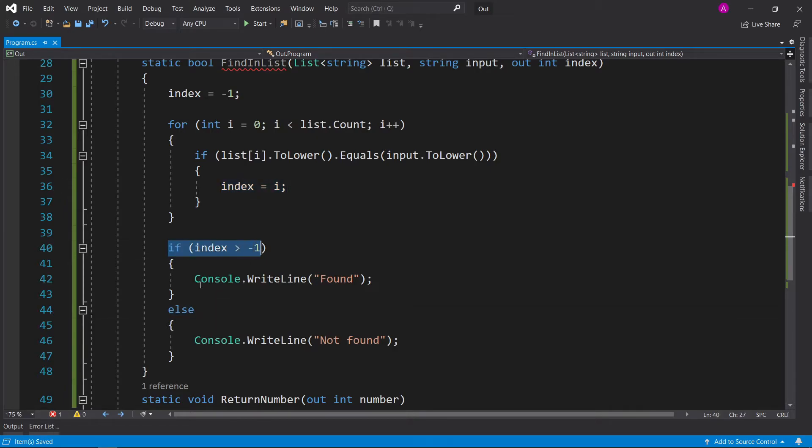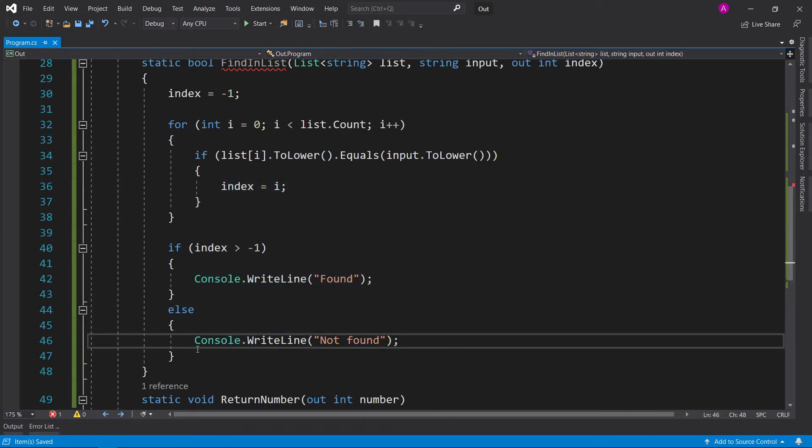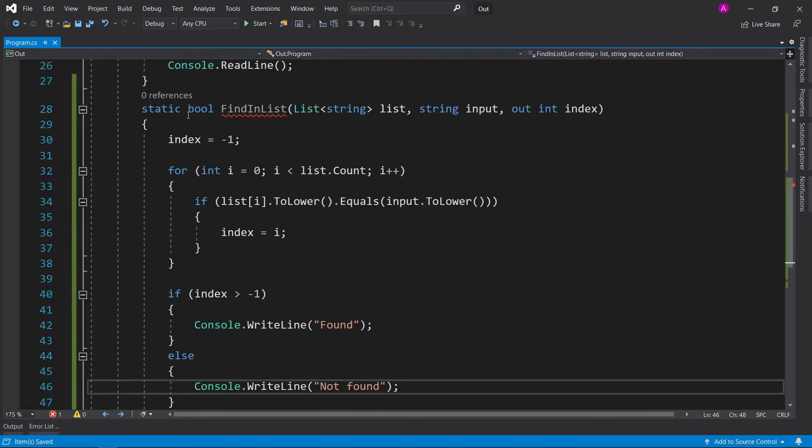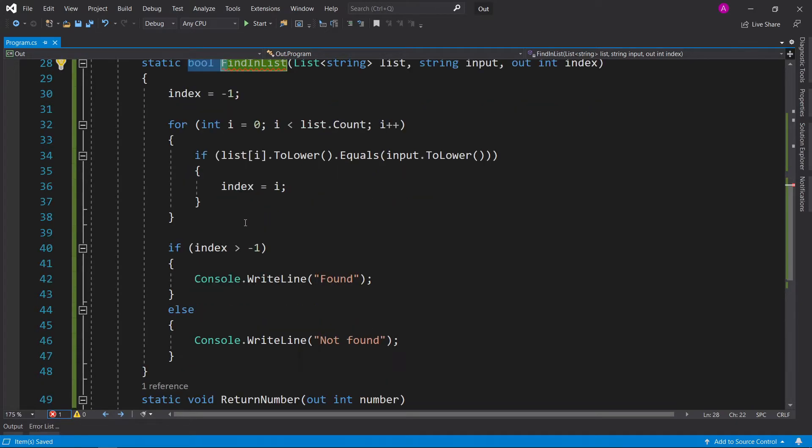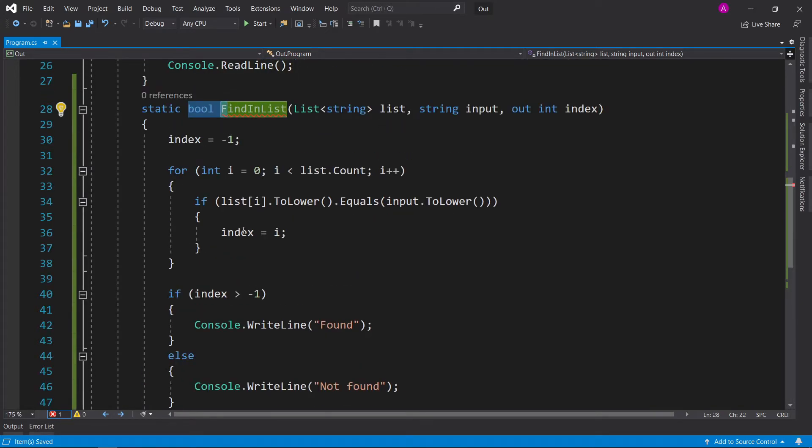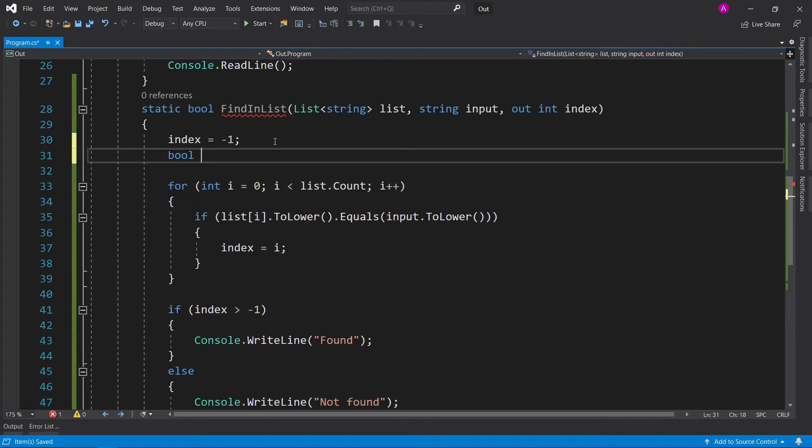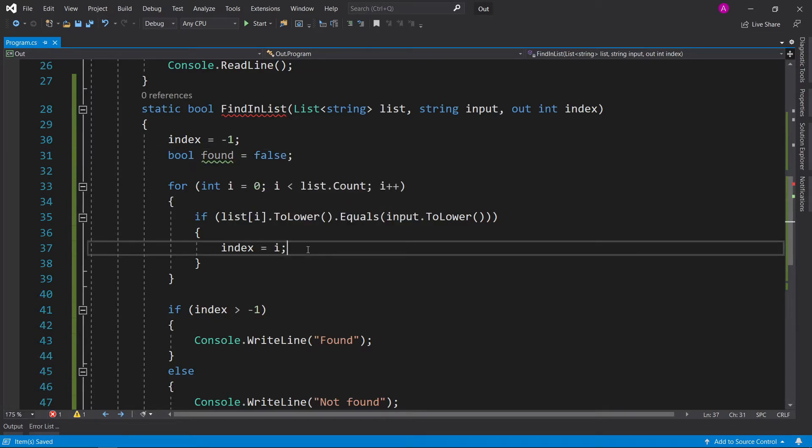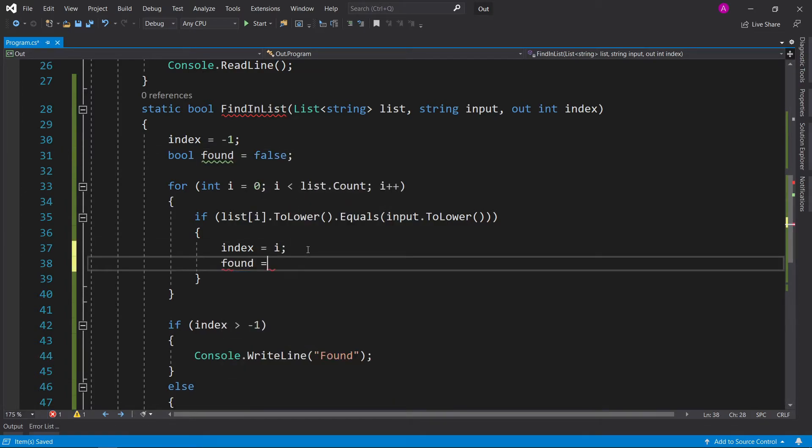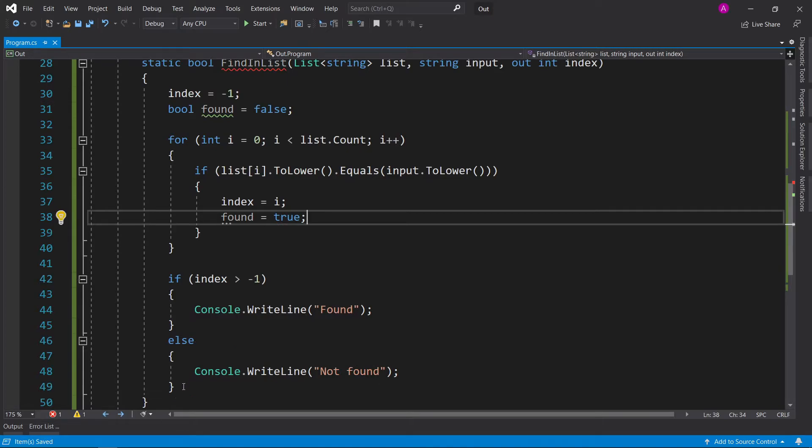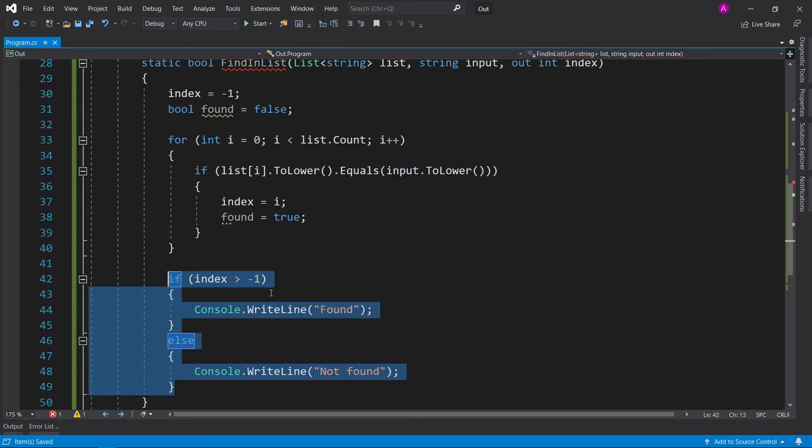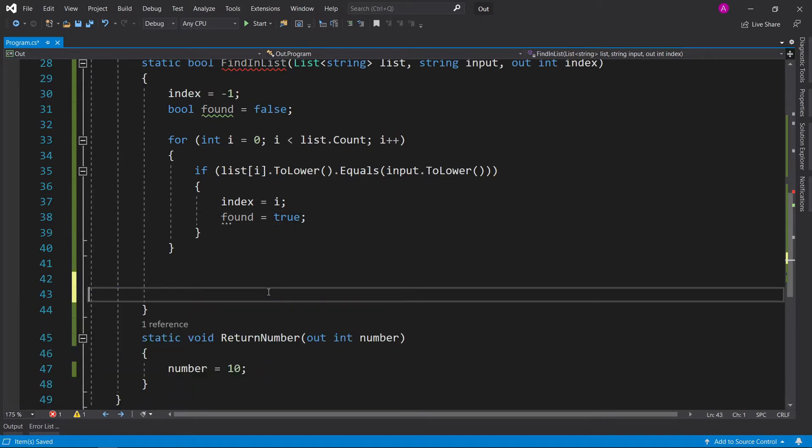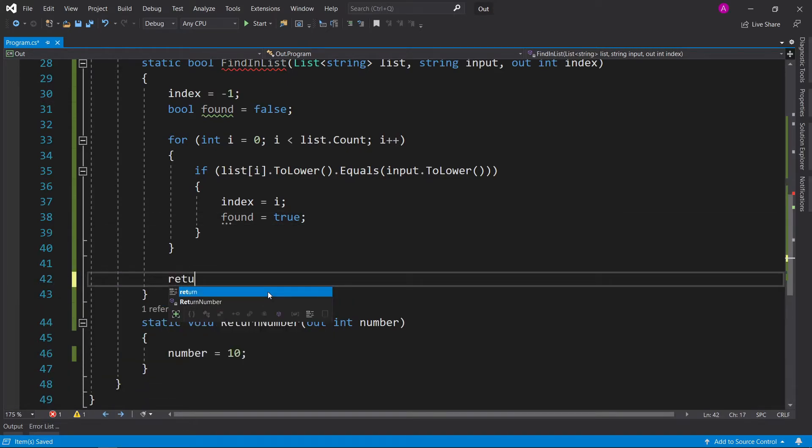And then this stays the same. Instead of having an if statement to decide whether it's been found or not, the best way to do it, because we'll return a Boolean, is to actually return a Boolean that we've created. So we can say bool found equals false. And if we found it in here, we could say found equals true. And then we can remove all these lines of code, and then we can simply just do return found.